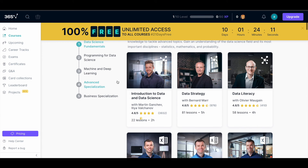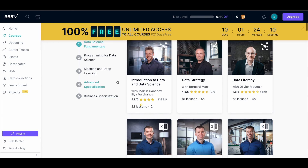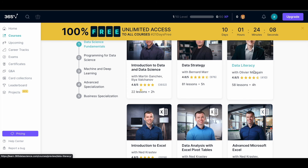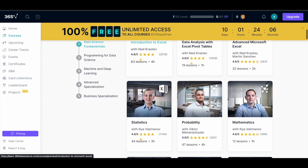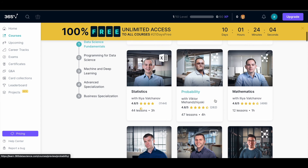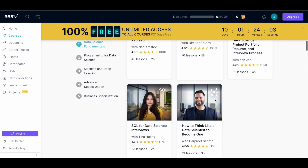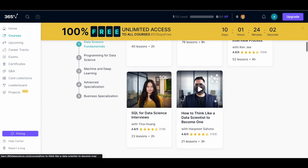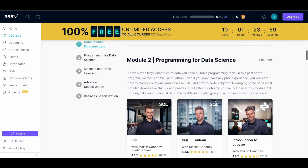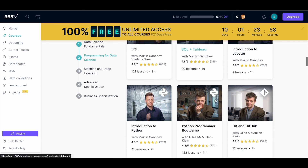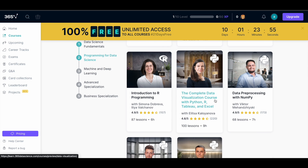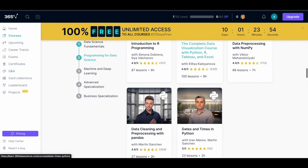There are 50-plus courses available — Introduction to Data and Data Science, Data Strategy, Data Literacy, Excel courses, Statistics, Probability, and more. Whatever skill you need to develop as a professional data scientist, you can learn it here. It's a very good platform, so make use of it.